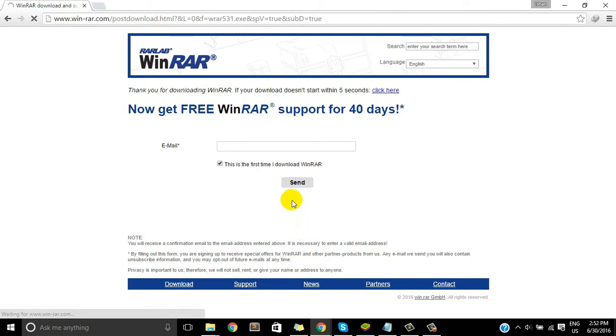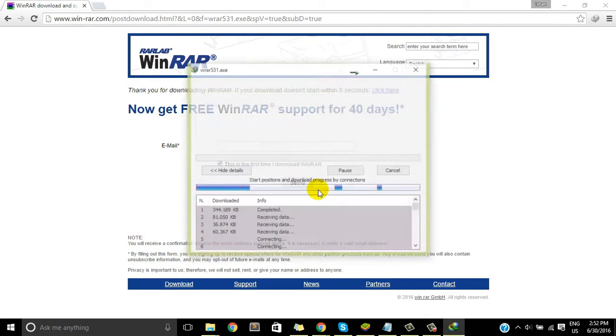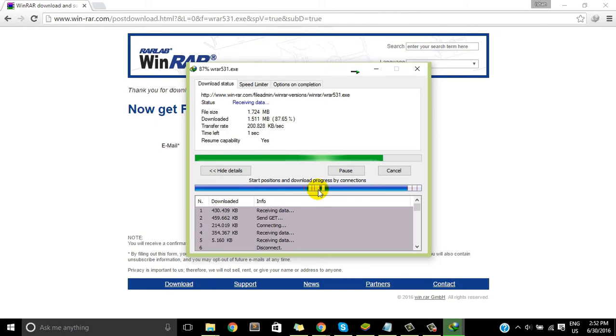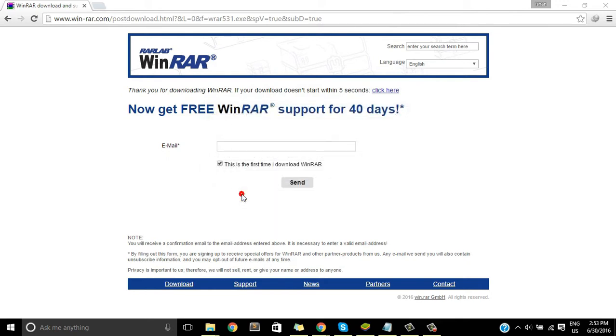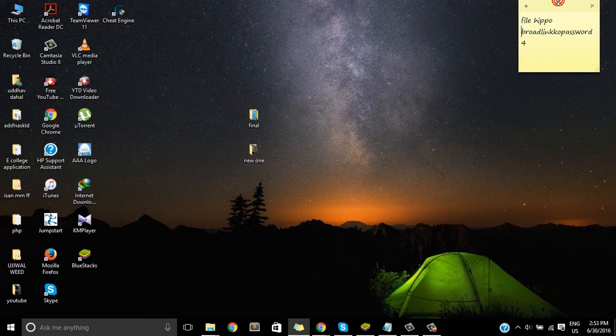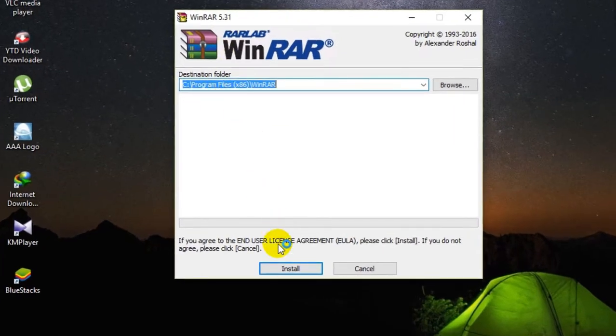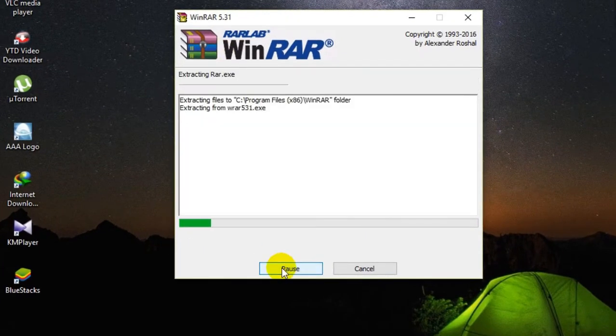So now the software is downloaded and we'll just open and install this application on our PC. Okay, I think these links are the result of installation. So here it is, just install. If you want to pause, just click on pause, but it's only a few more seconds.